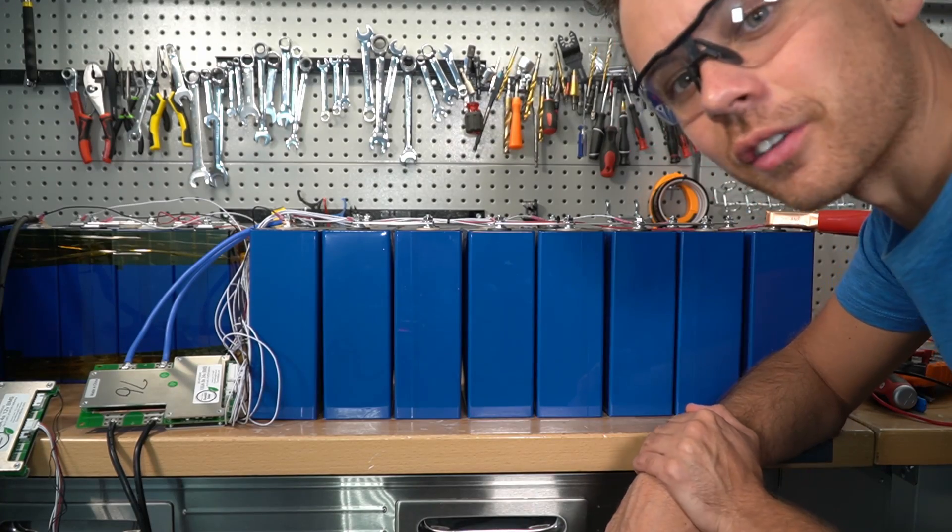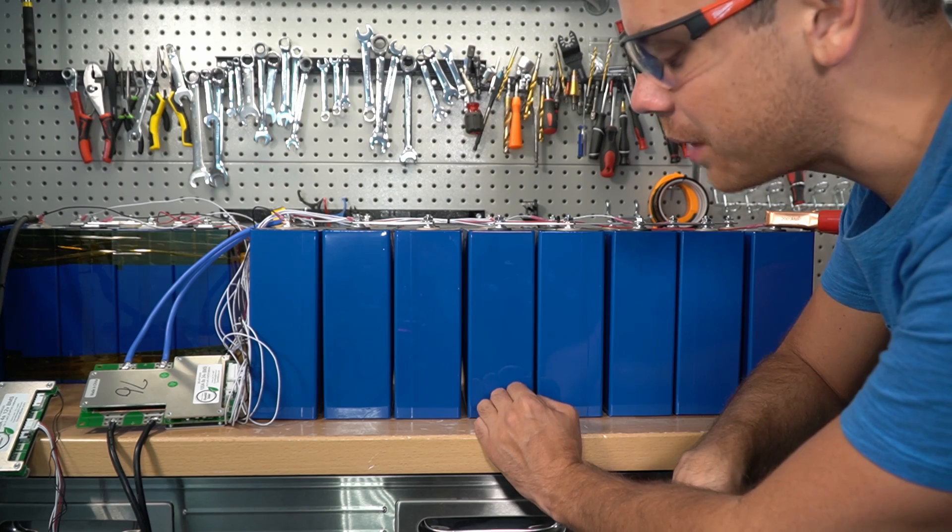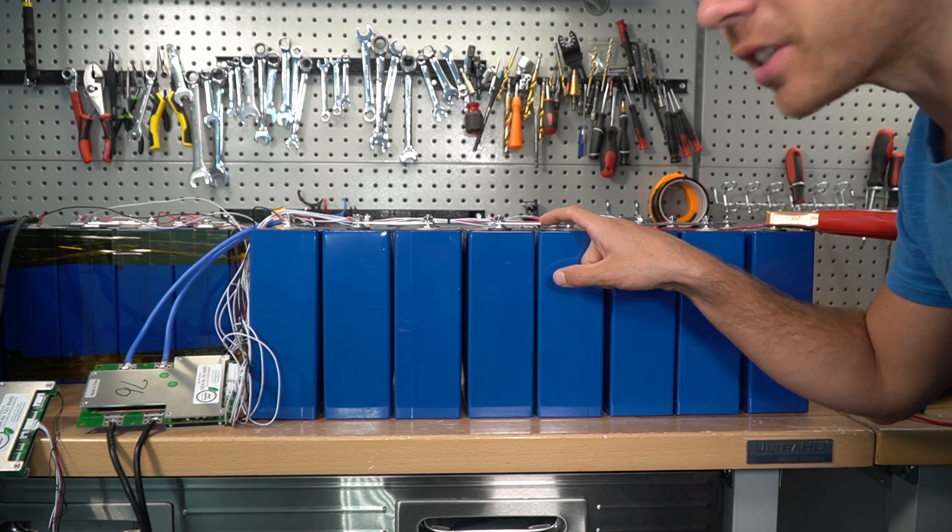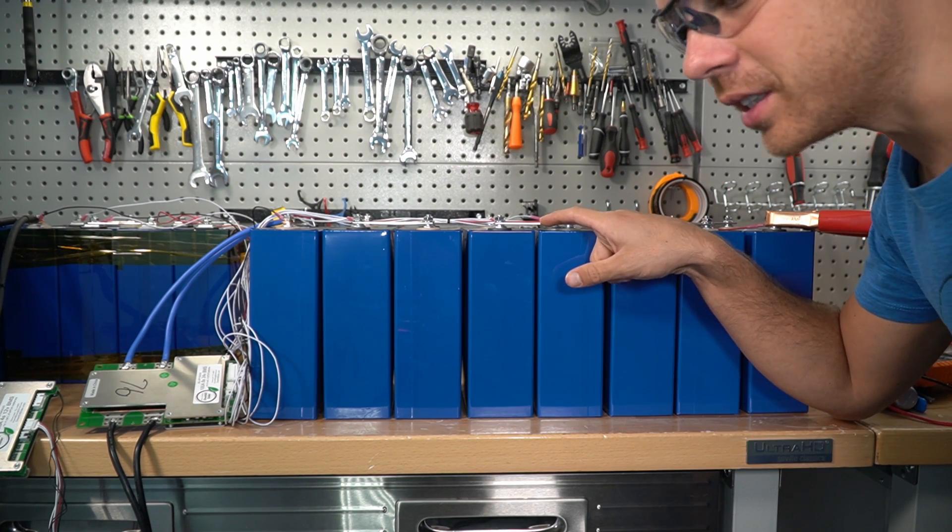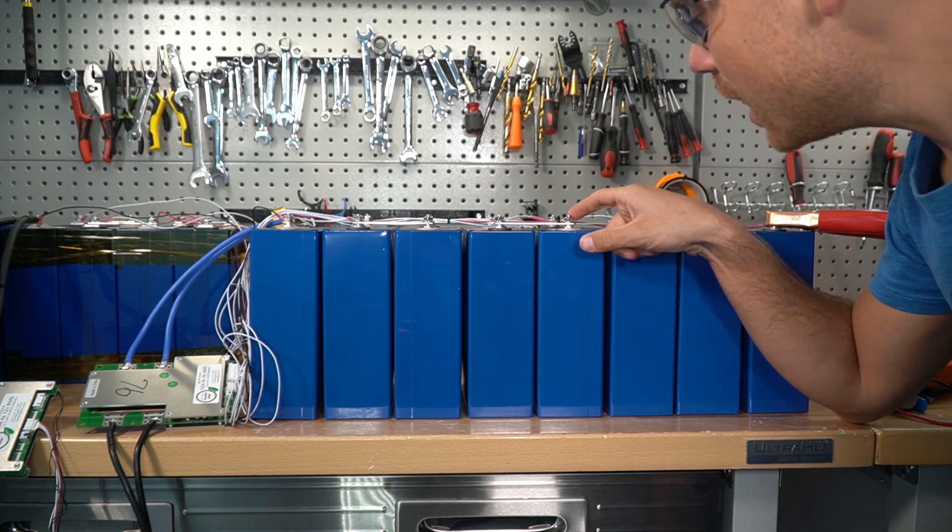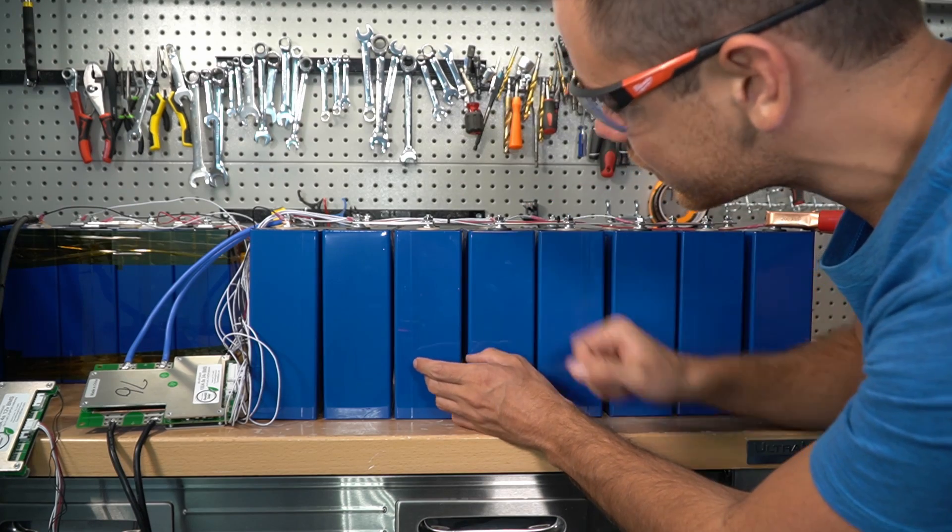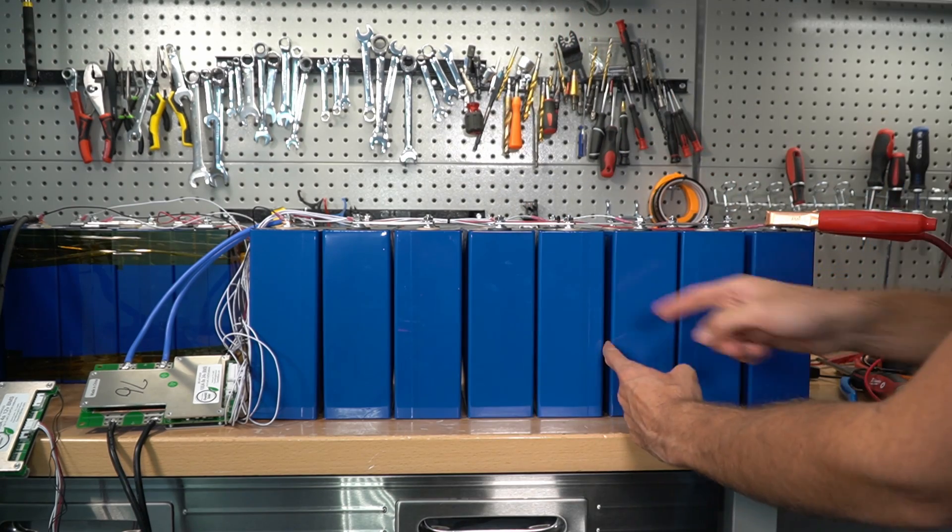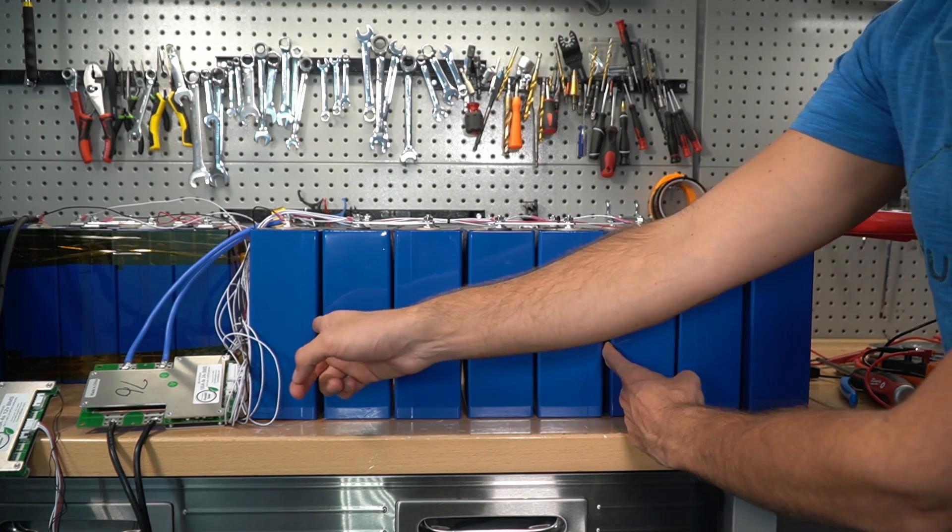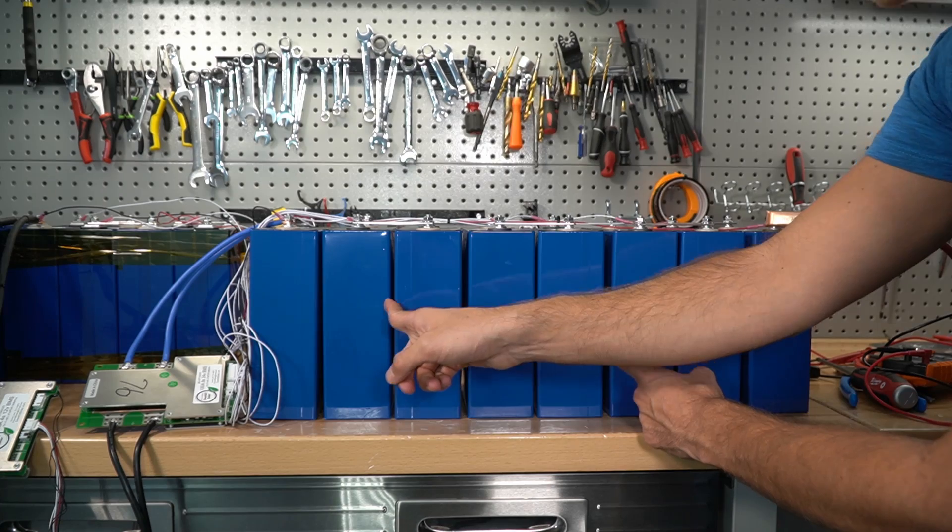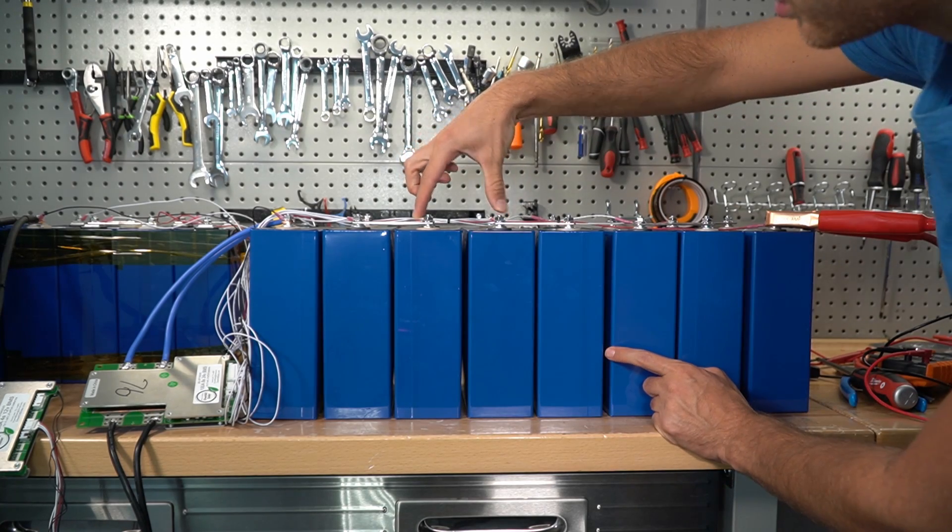So now these cells are fully charged, but look at how bad they're bloated. And these bus bars have space for this expansion, and I re-torque them, and still, look at these gaps. There's a gap right here, right here, and right here that's larger than these, because there's no bus bar right here.